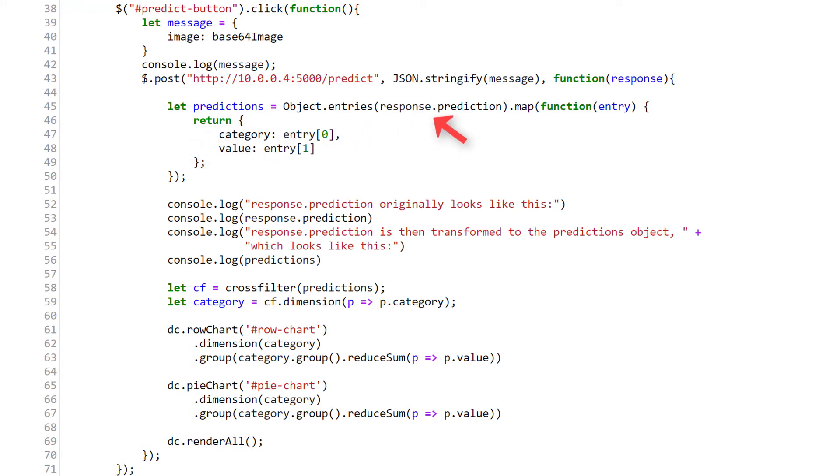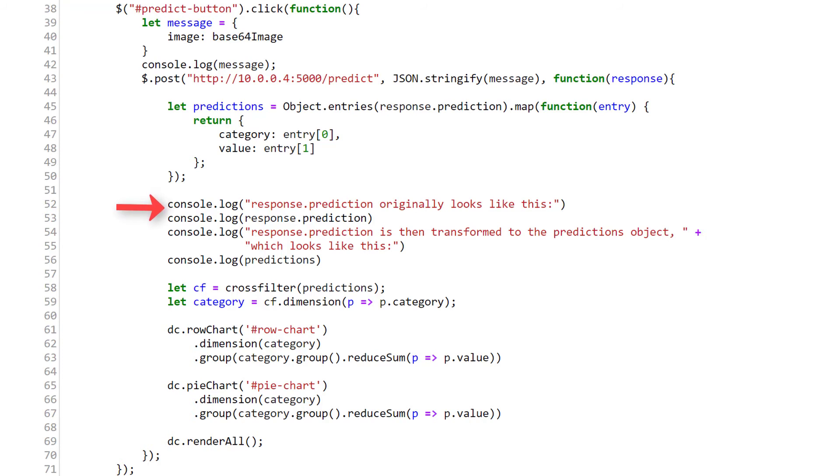So this predictions array is the dataset we'll be working with to plot our charts. If you're not quite able to visualize the transformation from the response to the new predictions dataset, then check out the log messages in the JavaScript console of the browser after clicking the predict button. I've logged a comparison of the two objects there so that you can view the difference for yourself.